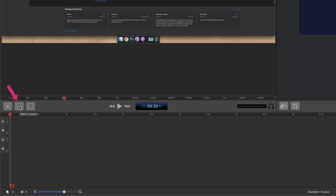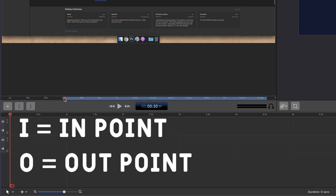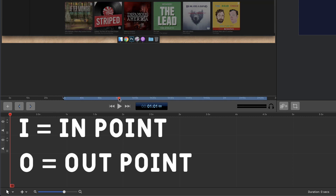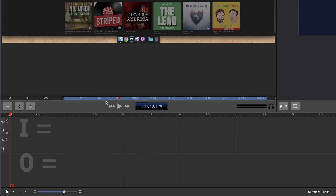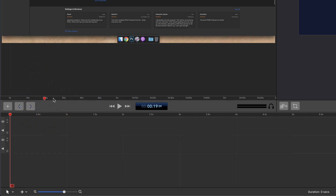The button on the left is to mark an in point and the button on the right is to mark an out point. You can also use the keyboard shortcut I to mark an in point, and tap O to mark an out point. To clear the in and out points, just double-click on the marker and that will clear it.